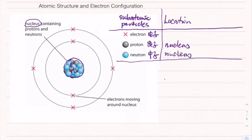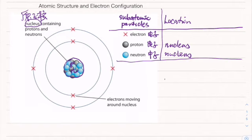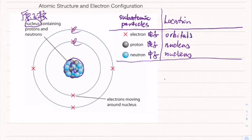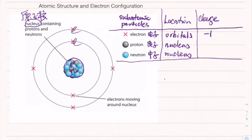Electrons are orbiting outside the nucleus, found in orbitals. Looking at the charge of each particle: electrons have a negative charge of -1, protons are positively charged, and neutrons have no charge.